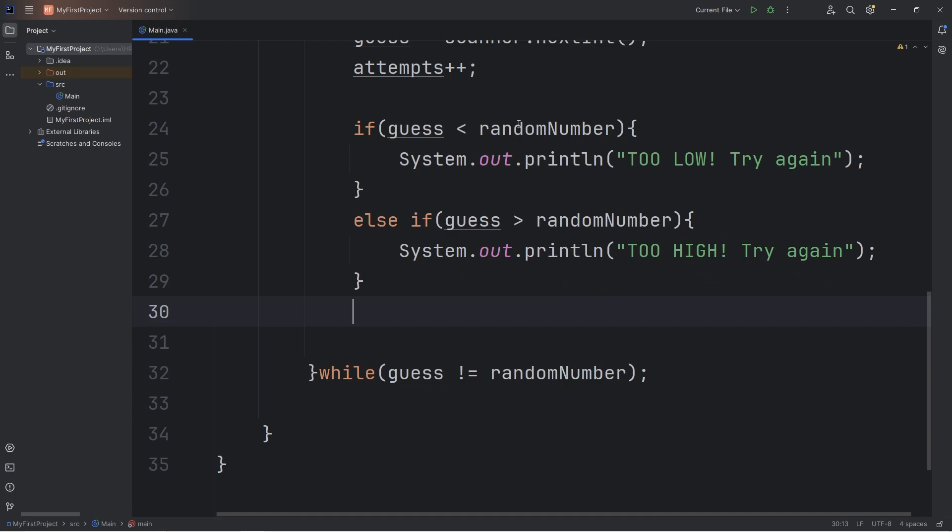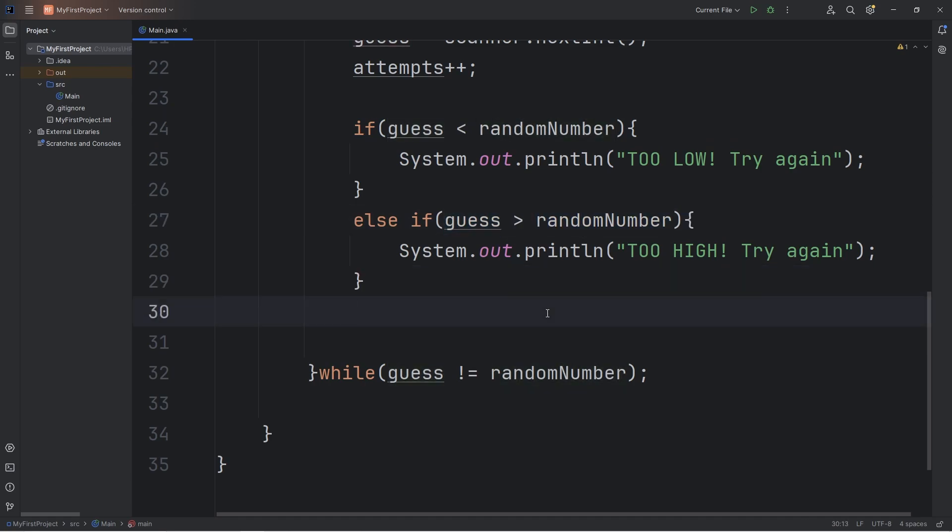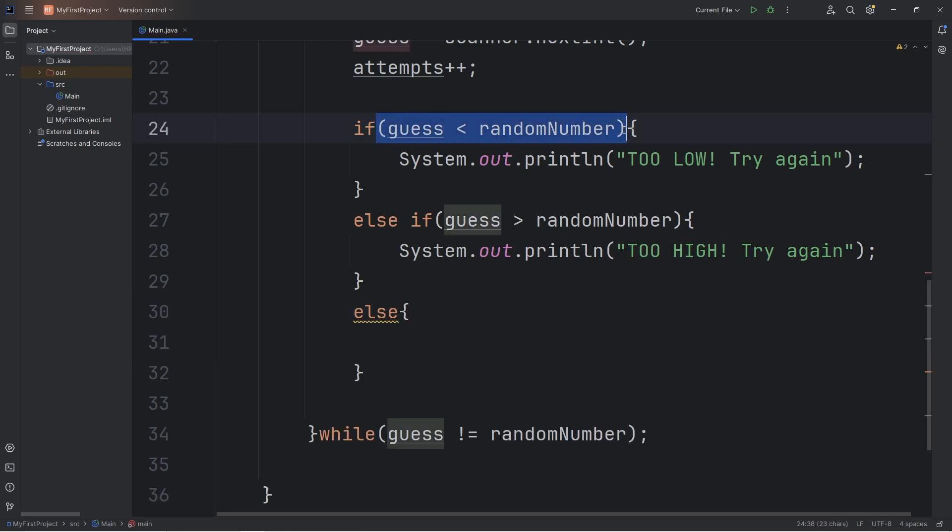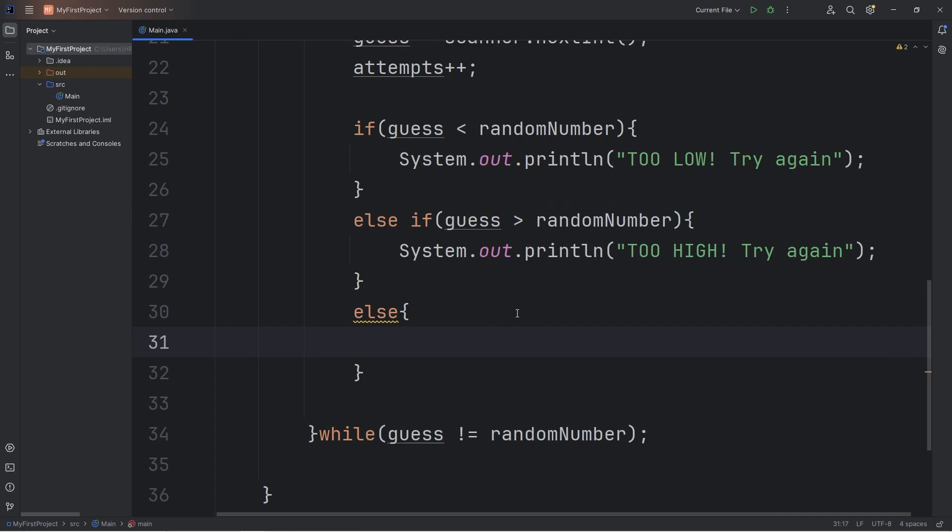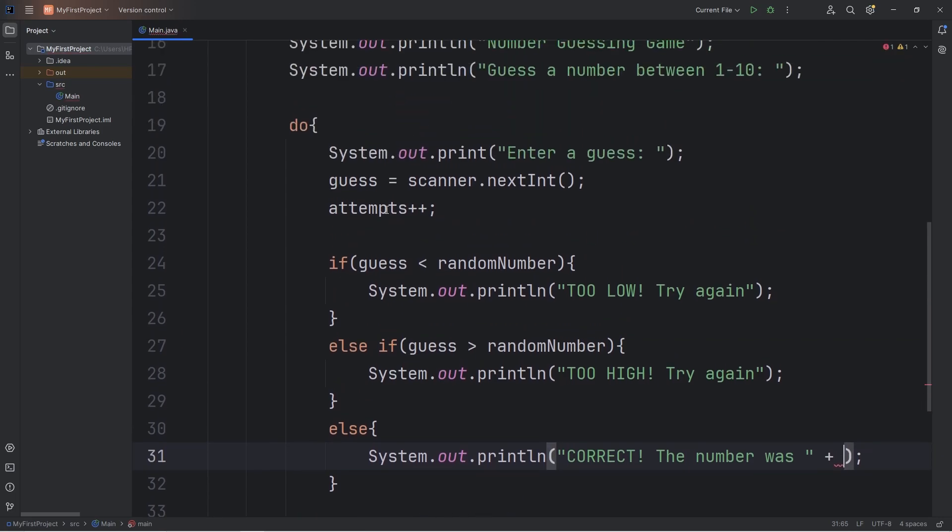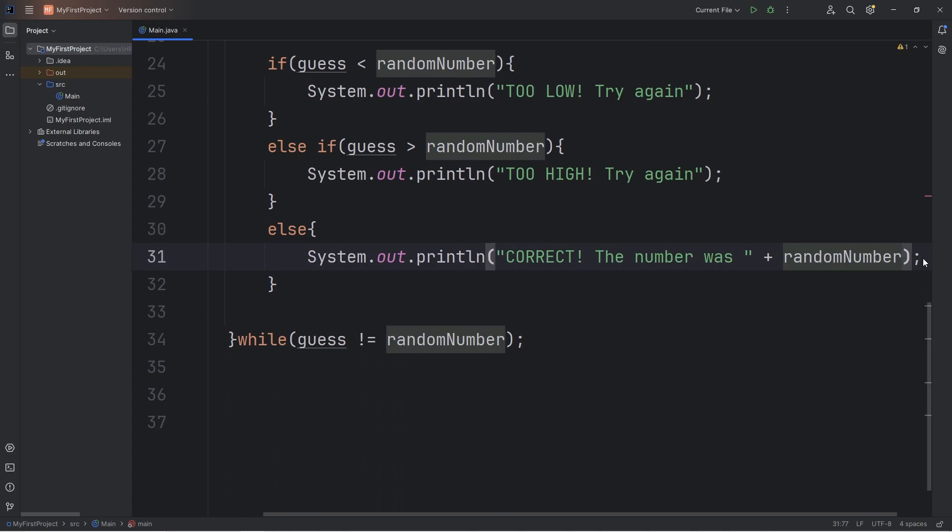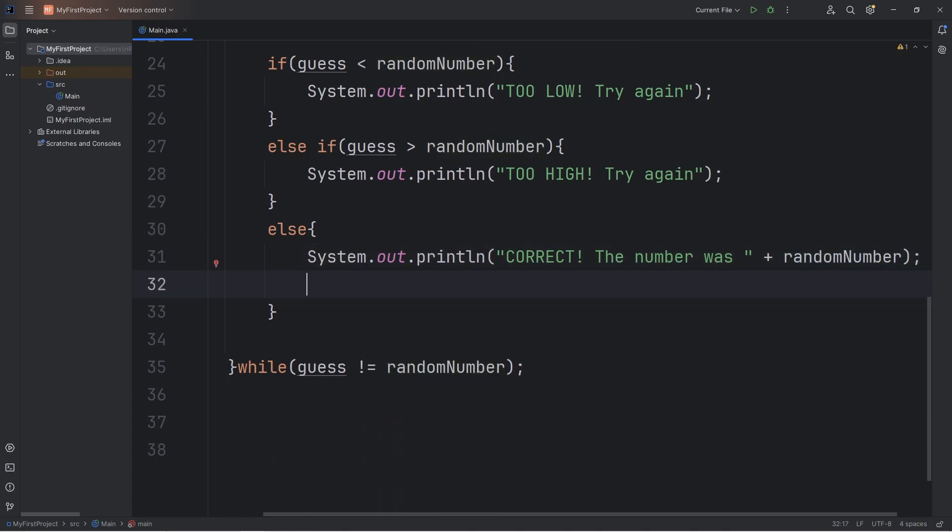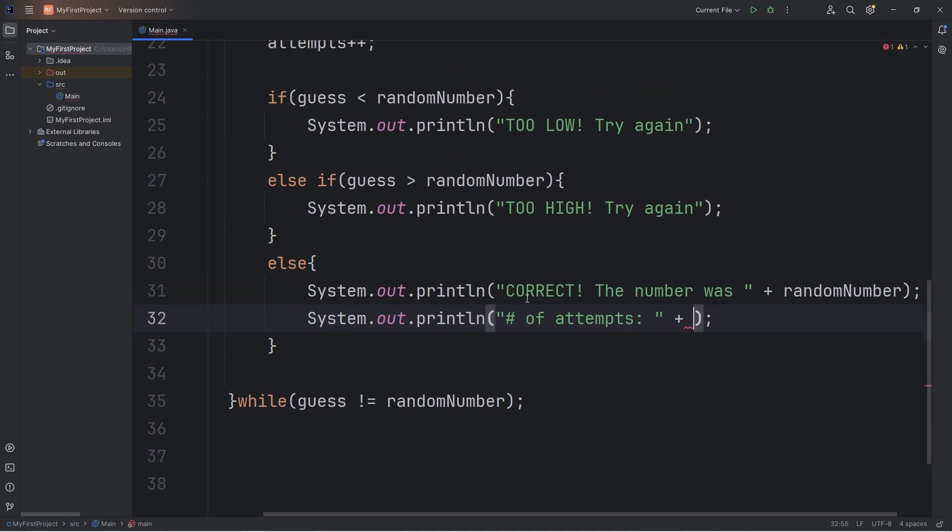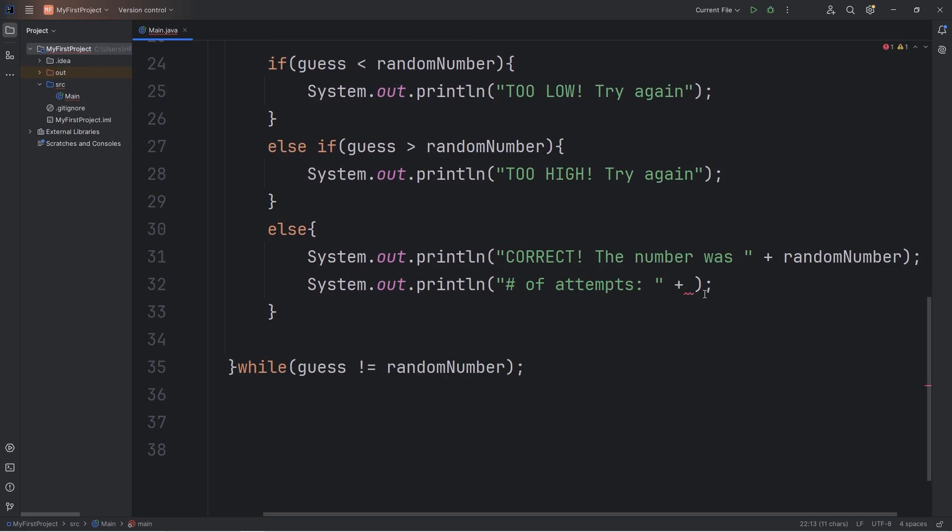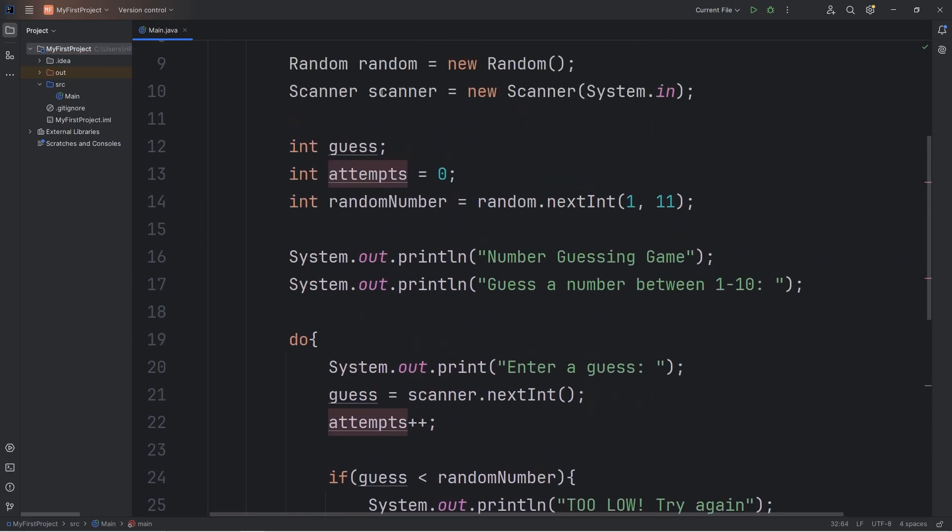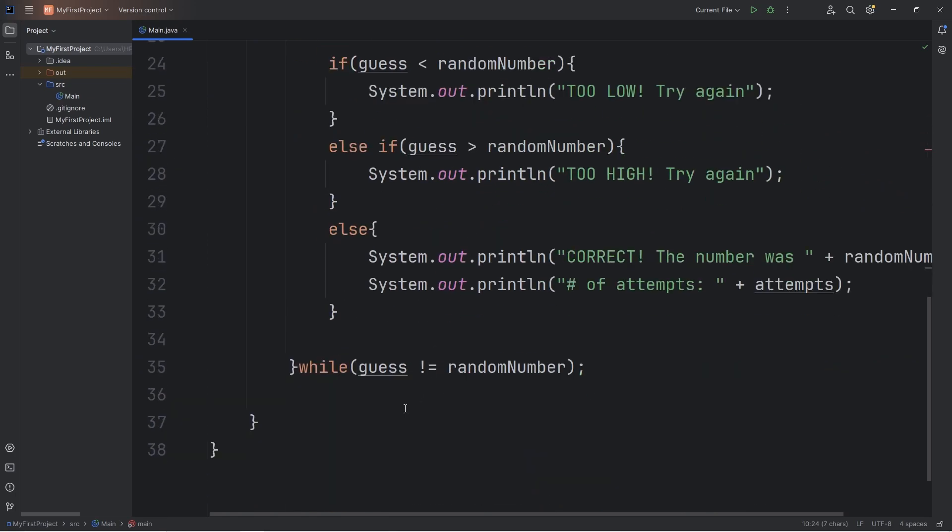If our guess isn't lower than our random number, and our guess isn't greater than our random number, that means our guess must equal the random number. So if that's the case, we would be executing this else statement, because the preceding two conditions would be false. That means we have the right answer, the right guess. So we'll output the following: correct, the number was, plus our random number. And then we'll display the amount of attempts it took: number of attempts, plus our variable of attempts. After each guess, we increment it by one. The last thing I'm forgetting is to close my scanner because I always forget to close it. Scanner.Close.